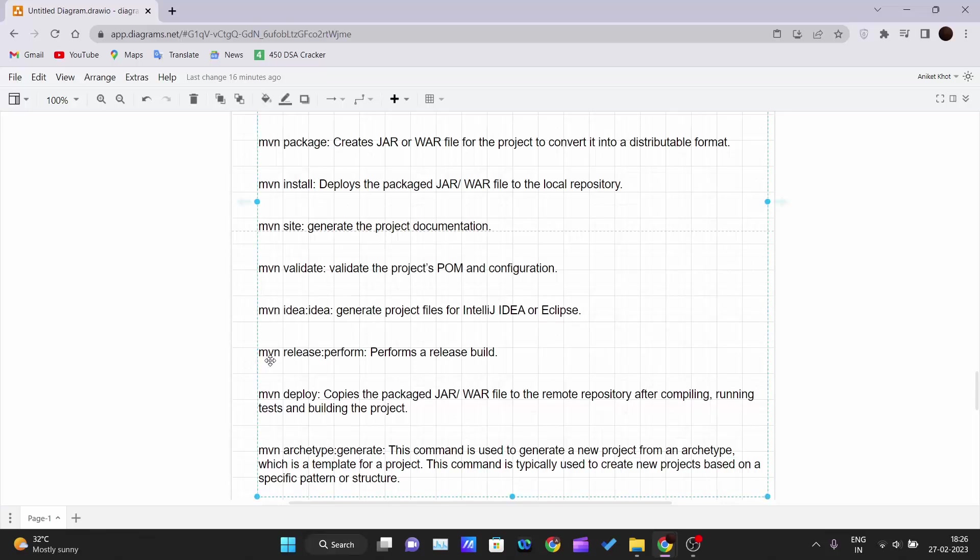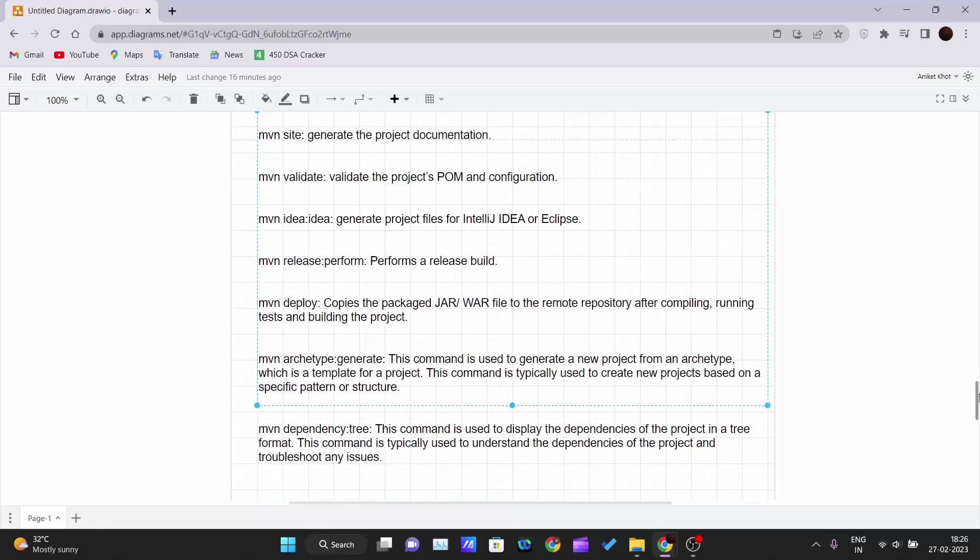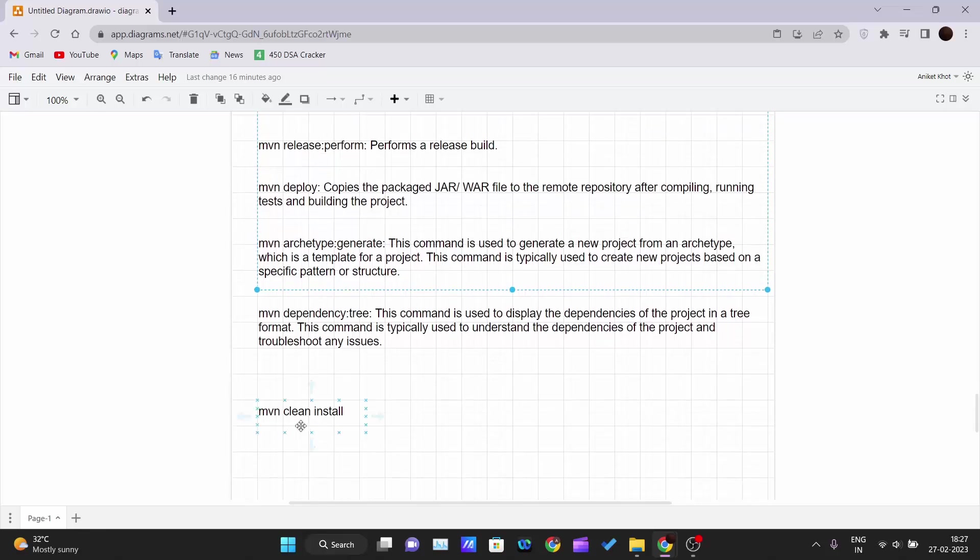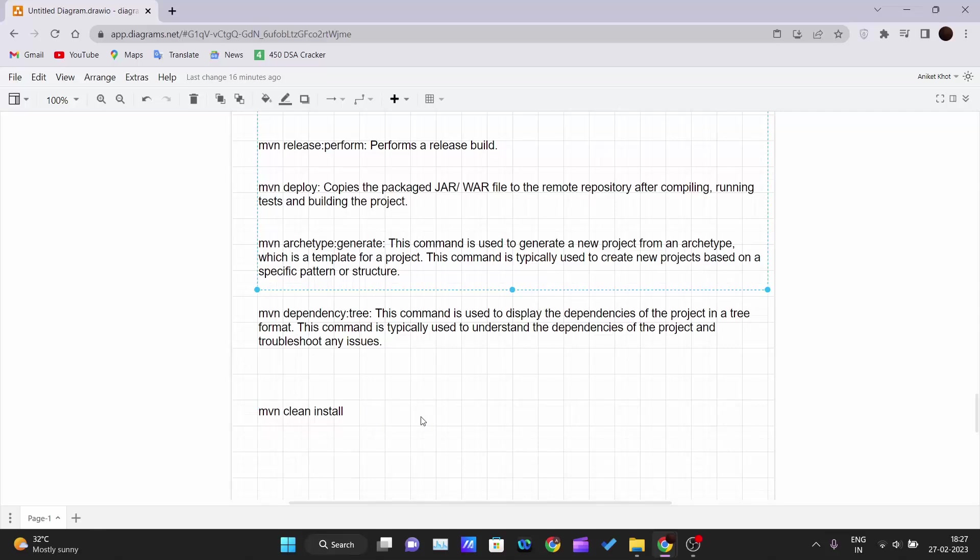Mvn release:perform - performs the release build. And last comes mvn deploy - it copies the packaged JAR or WAR files to the remote repository after compiling, running tests, and building the project. So this is the command that we write: mvn clean install. Why we write clean? Because by using clean, we can remove all those previous build files. It will delete and create new files for the new build.